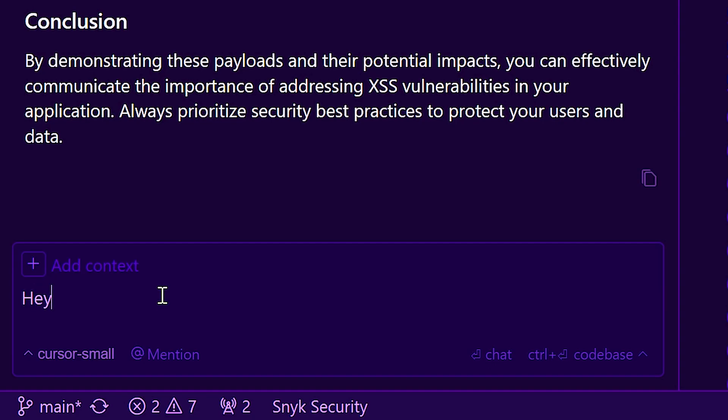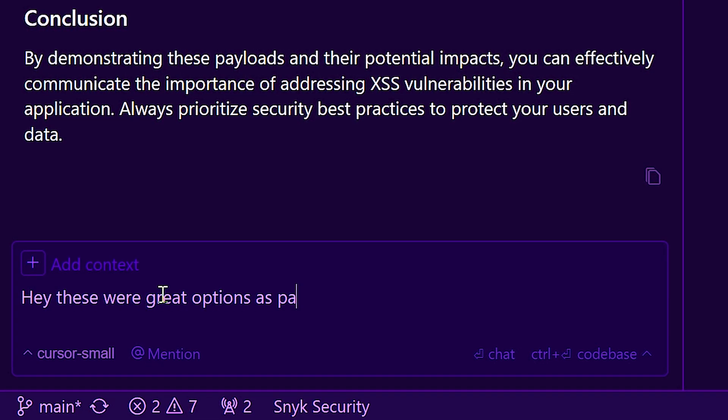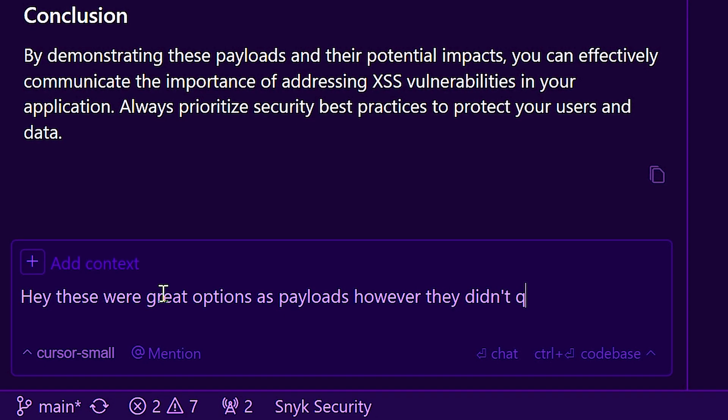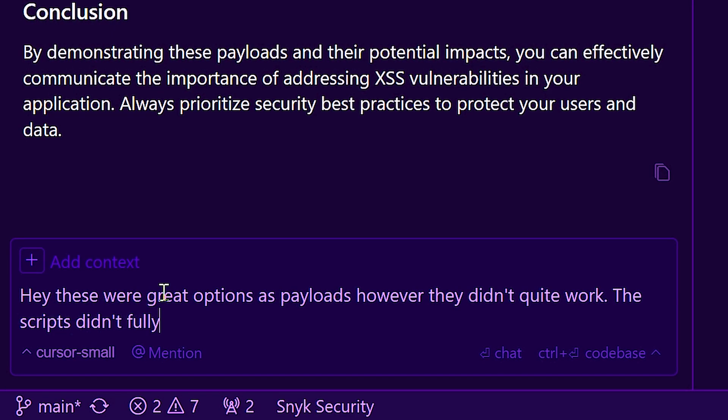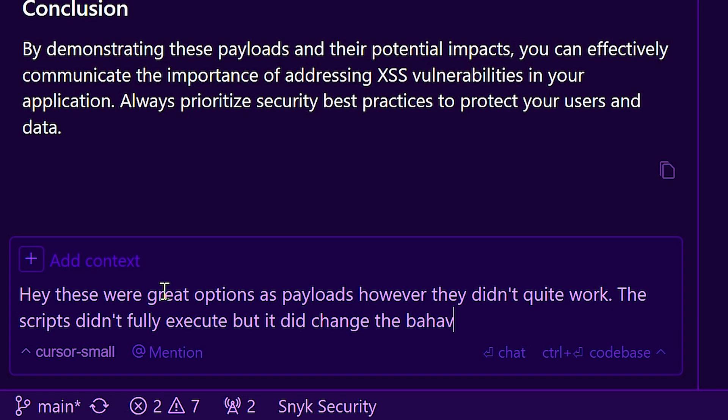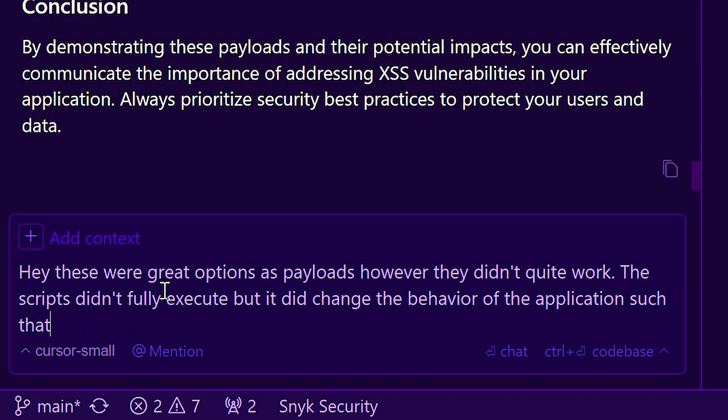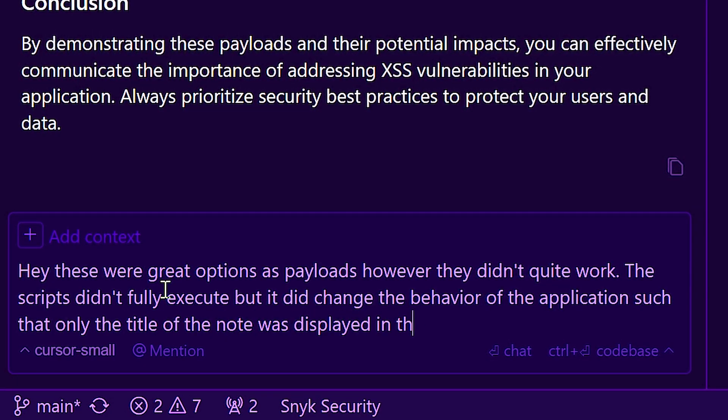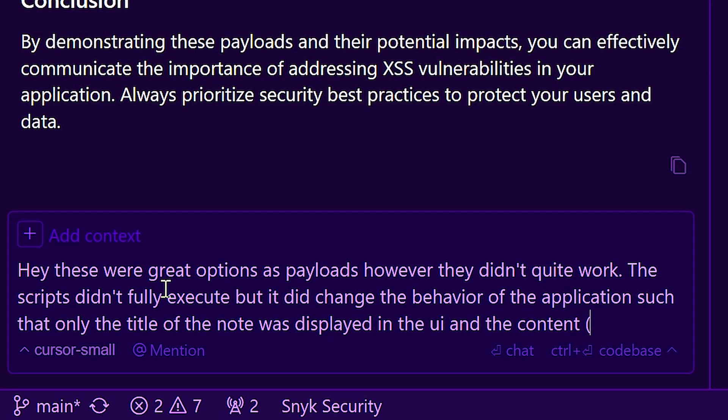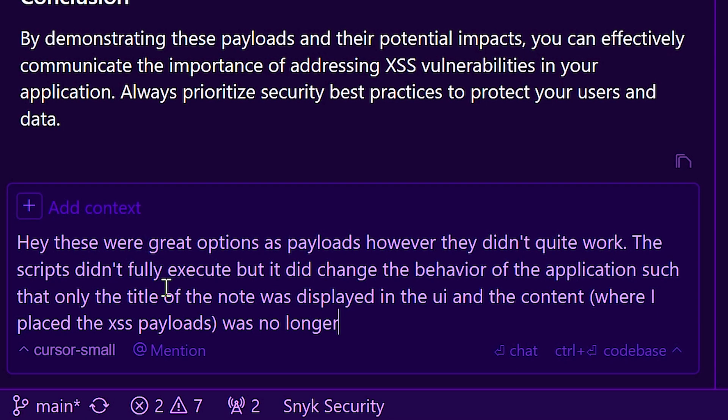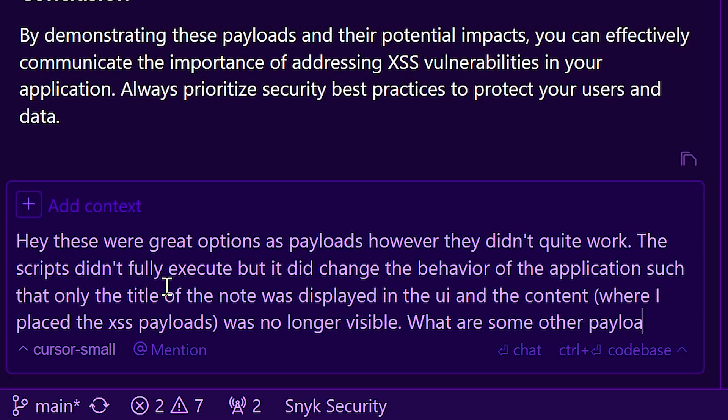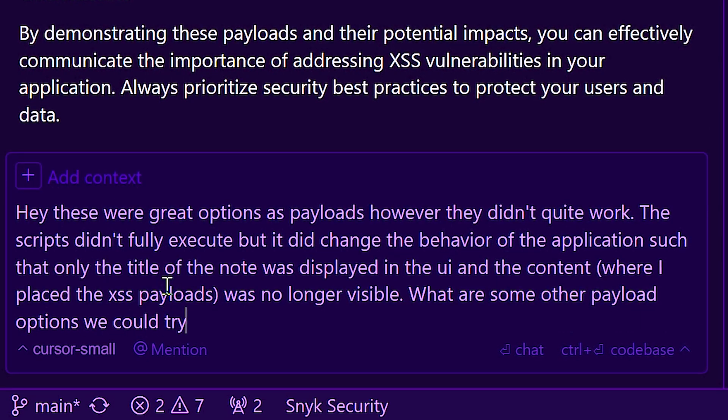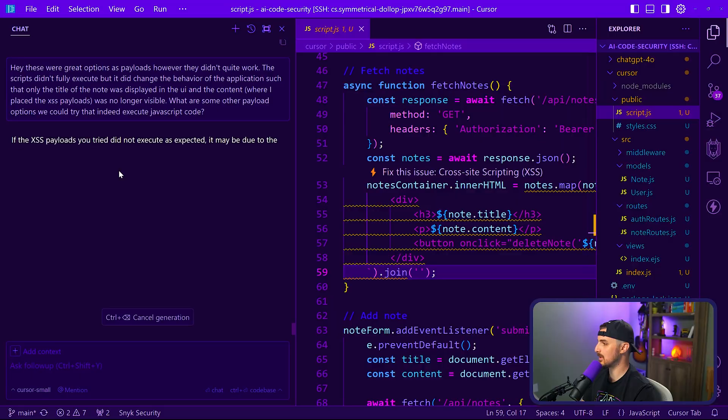So let's tell it like, hey, these were great options as payloads. However, they didn't quite work. The scripts didn't fully execute, but it did change the behavior of the application such that only the title of the note was displayed in the UI and the content where I placed the XSS payloads was no longer visible. What are some other payload options we could try that indeed execute JavaScript code? See what it comes up with.